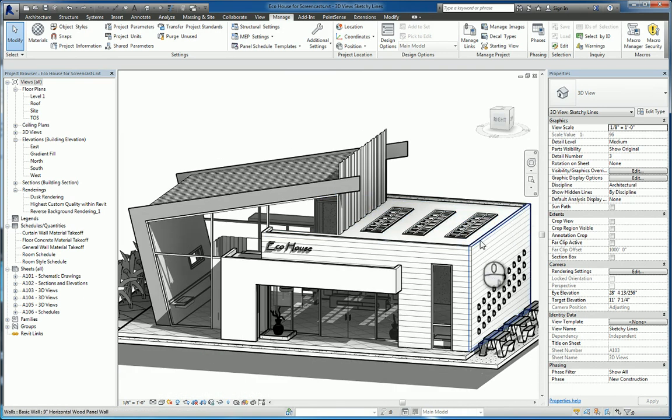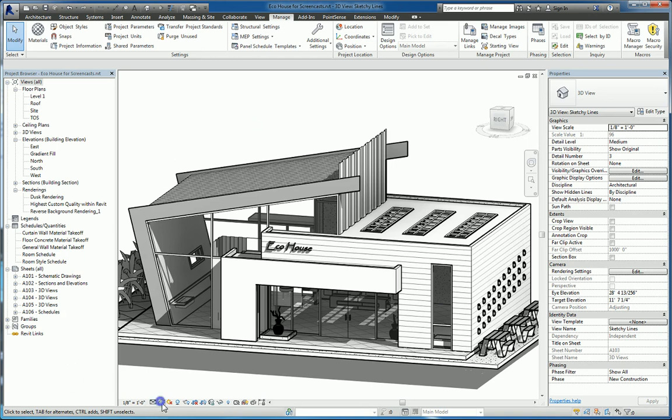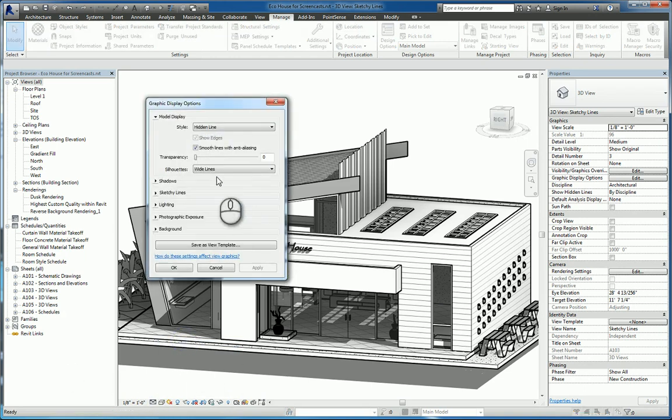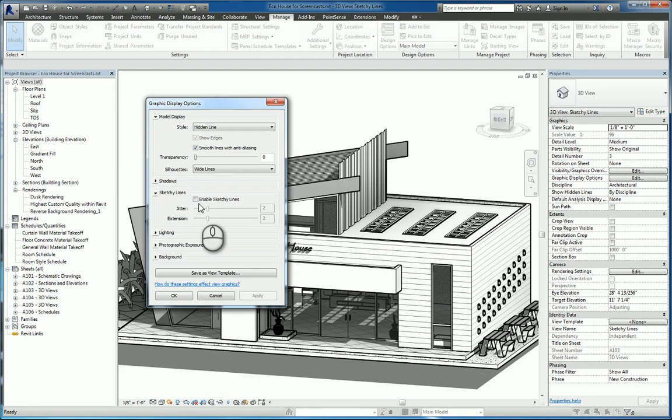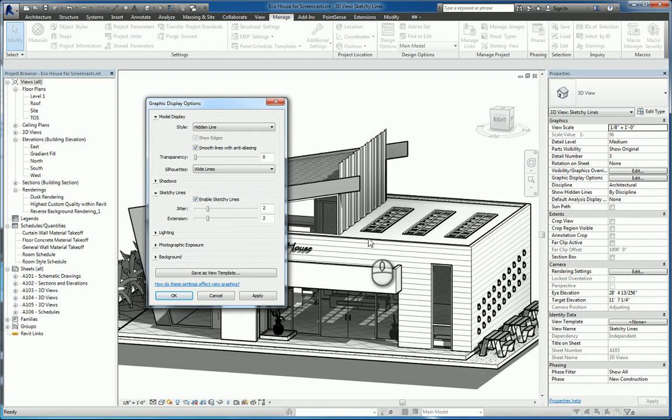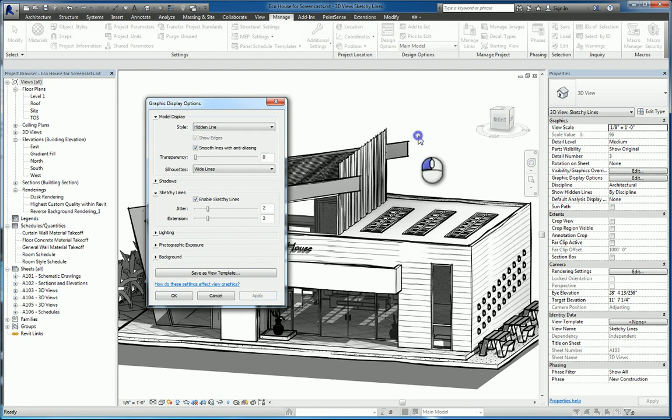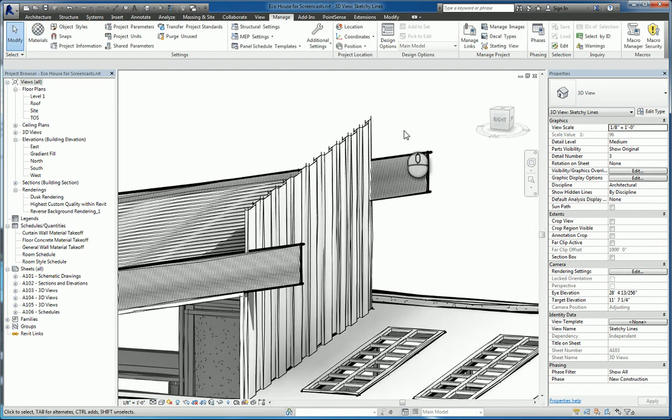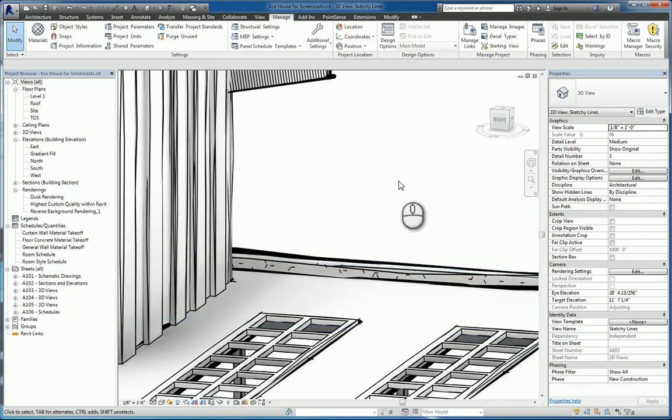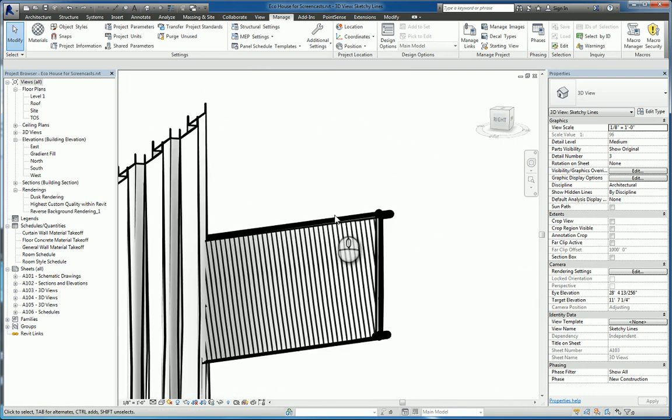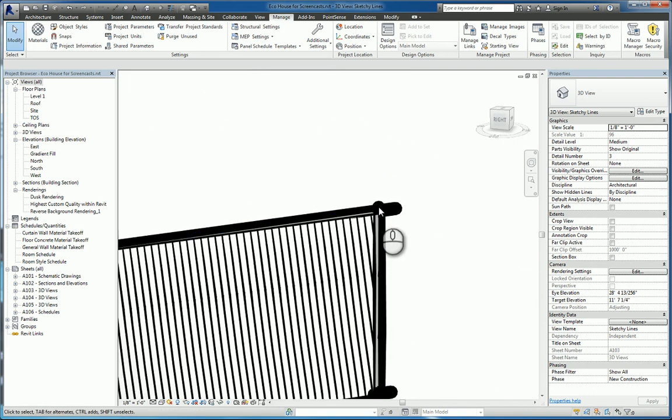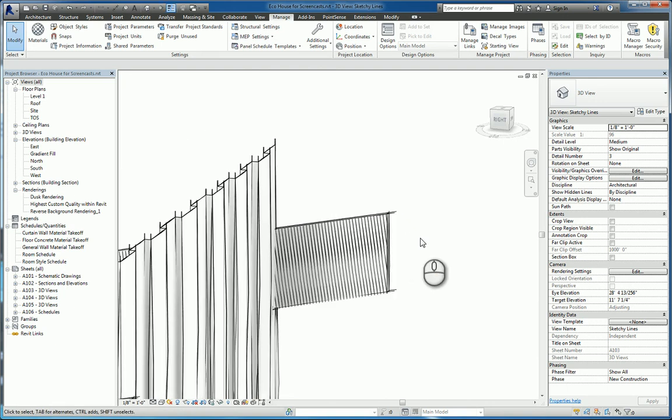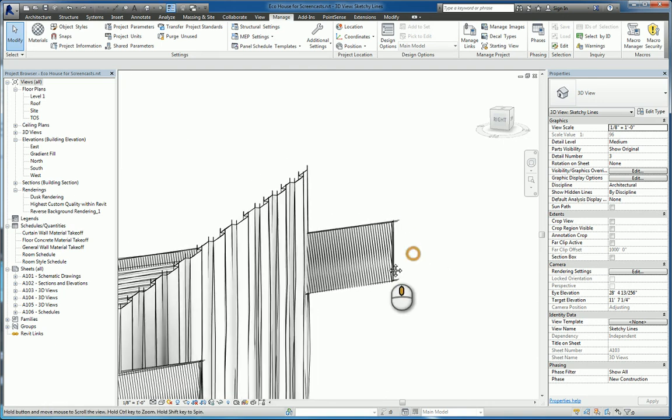If you turn your thin lines command back on you can see the thick silhouette line being displayed. If I go back to the graphic display and turn sketchy lines back on you can see that we can enable that sketchy line. There's a jitteriness meaning how jagged the lines are and the extension meaning how far do they extend beyond each other. If I go ahead and turn that on and hit apply you can see that there is a little bit of jagginess in the line work and you can see the extension is going out just a little bit.